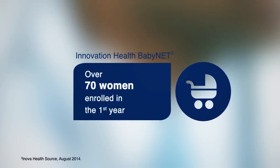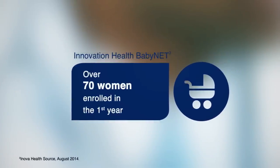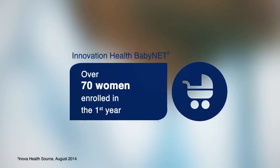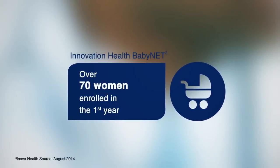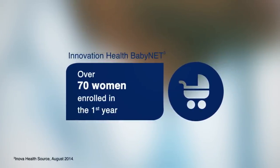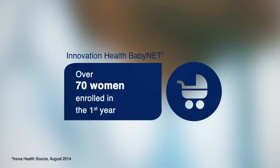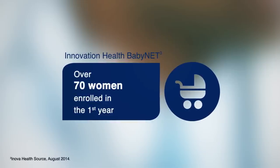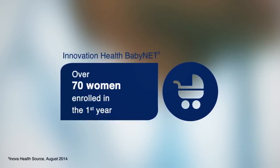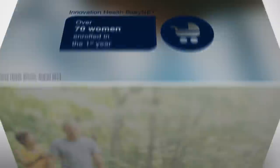Our Innovation Health BabyNet program has enrolled over 70 women in the first year, with preterm delivery rates far less than the national average.